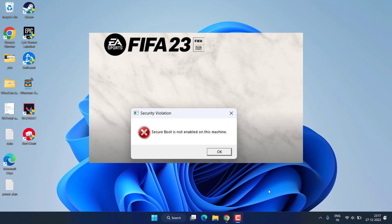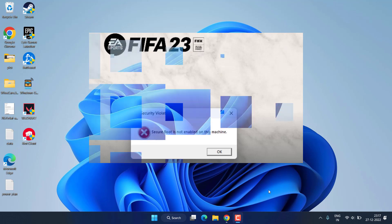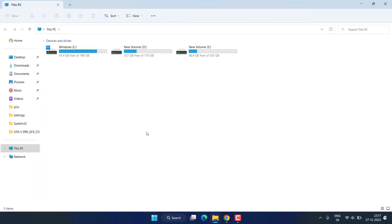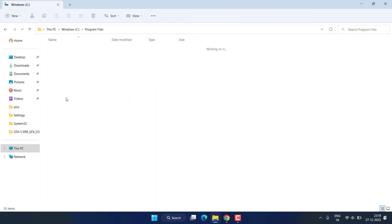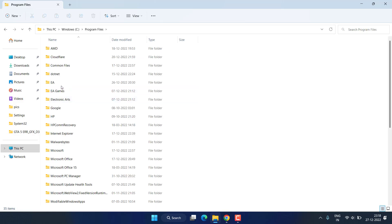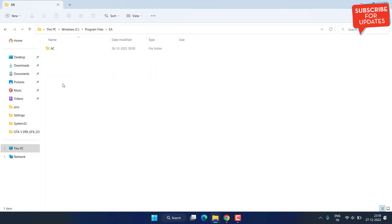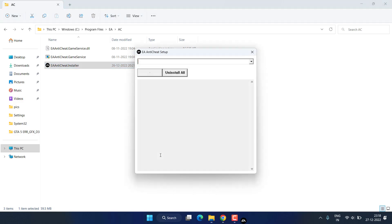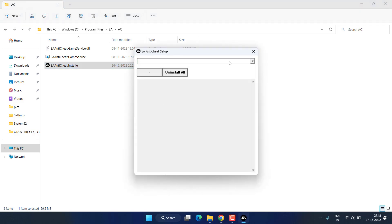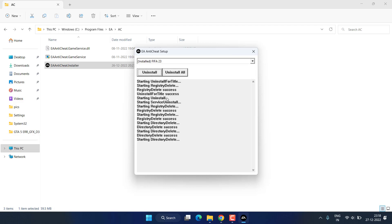Without wasting time, let's proceed with the resolution. Open This PC, C drive, Program Files, and you will find a folder with the name EA. Open it, then open AC folder and you will find EA anti-cheat installer. Double click to run it and choose FIFA 23, then click on uninstall.